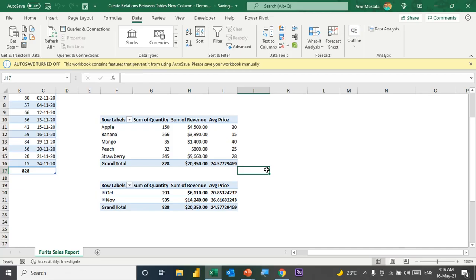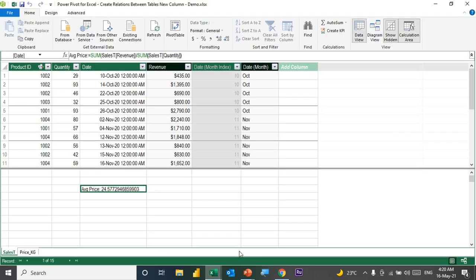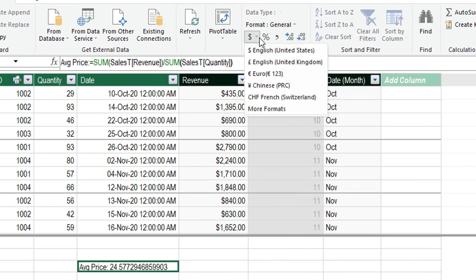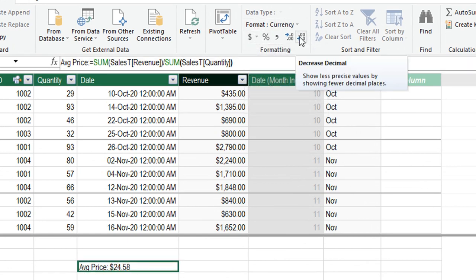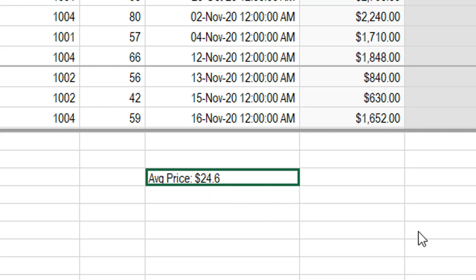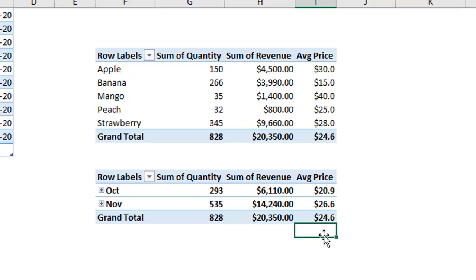The last section covers number formatting. The average price currently shows general number formatting. In the data model, you can attach number formatting directly to the measure. In the Power Pivot Window, select the measure, go to Formatting, and choose Currency (English, United States) with one decimal place — showing 24.6 dollars as the average price. Back in both pivot tables, the number formatting comes through correctly from the data model. Whenever you reuse this measure, it will maintain the same formatting automatically — a simple but very useful feature.